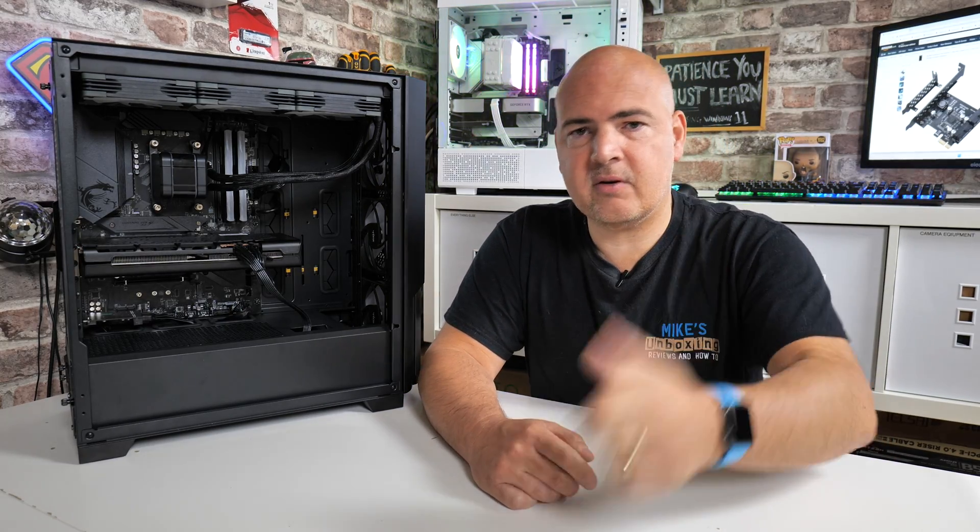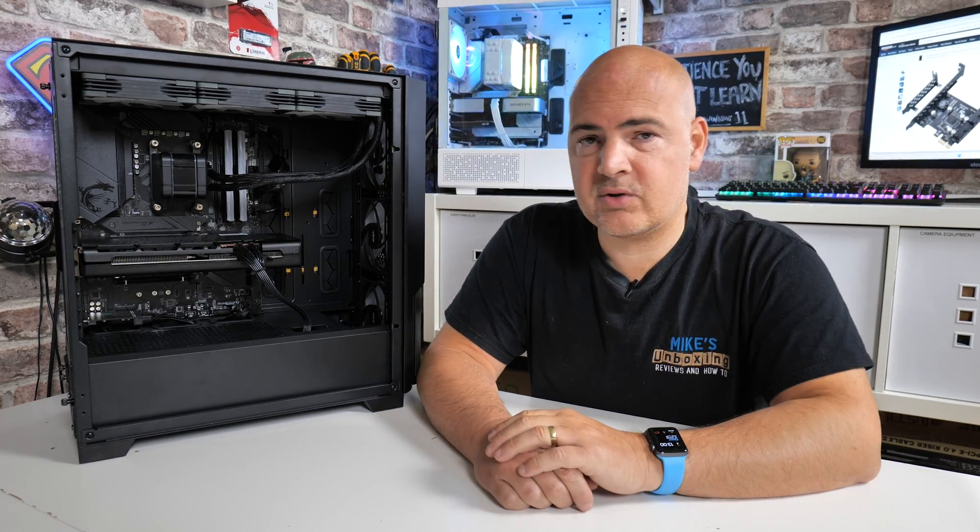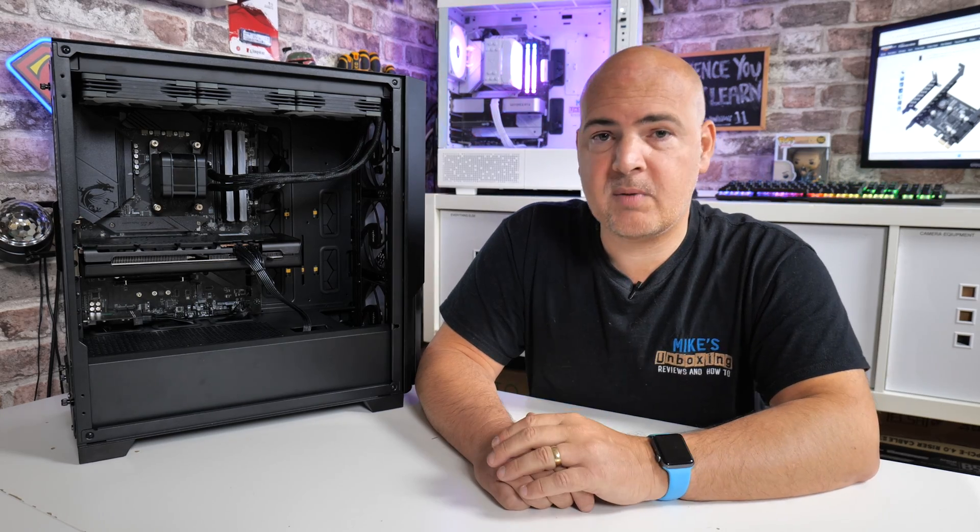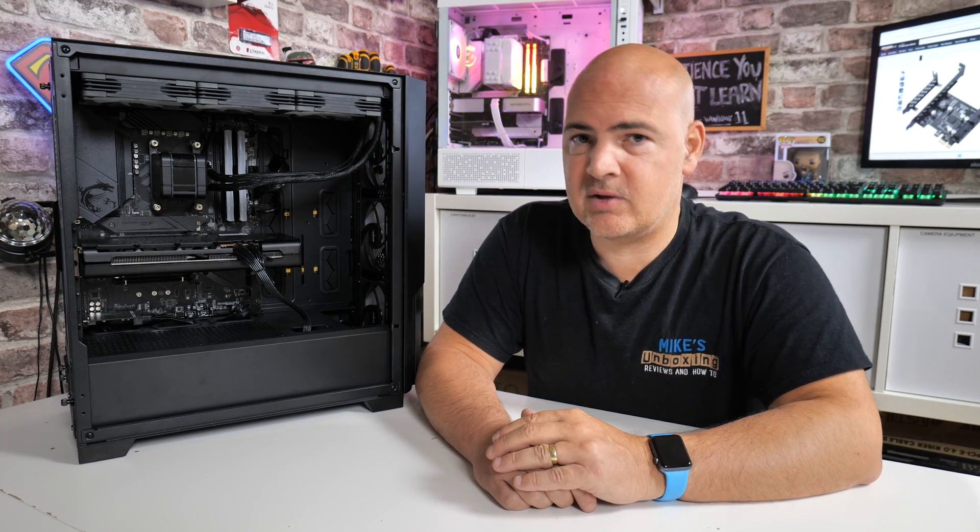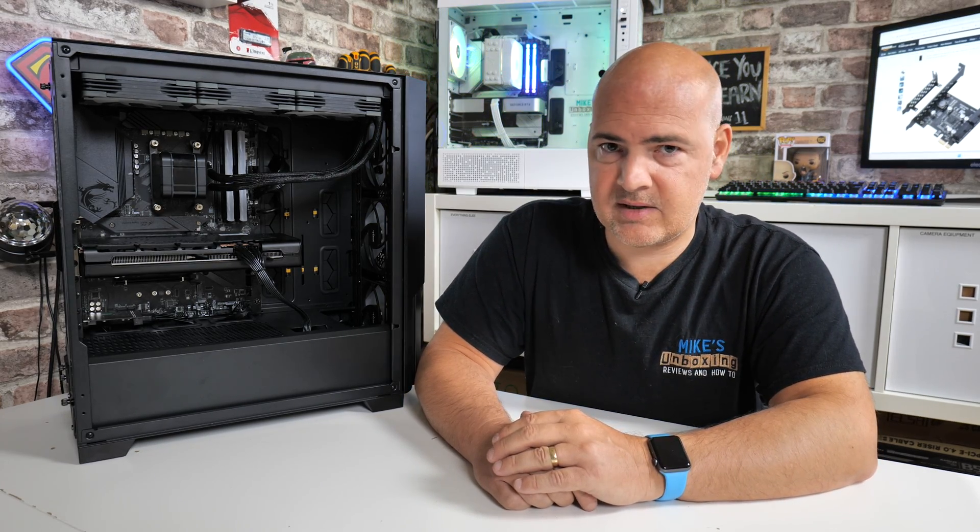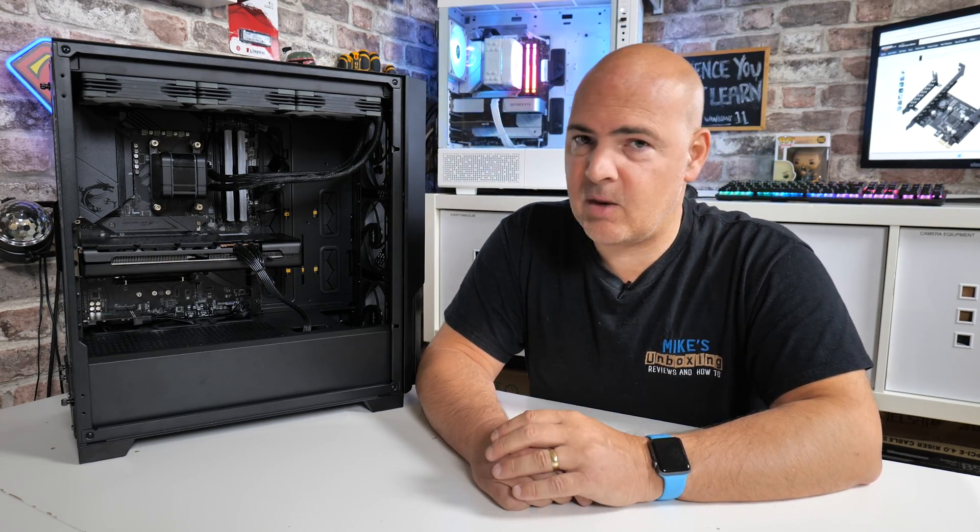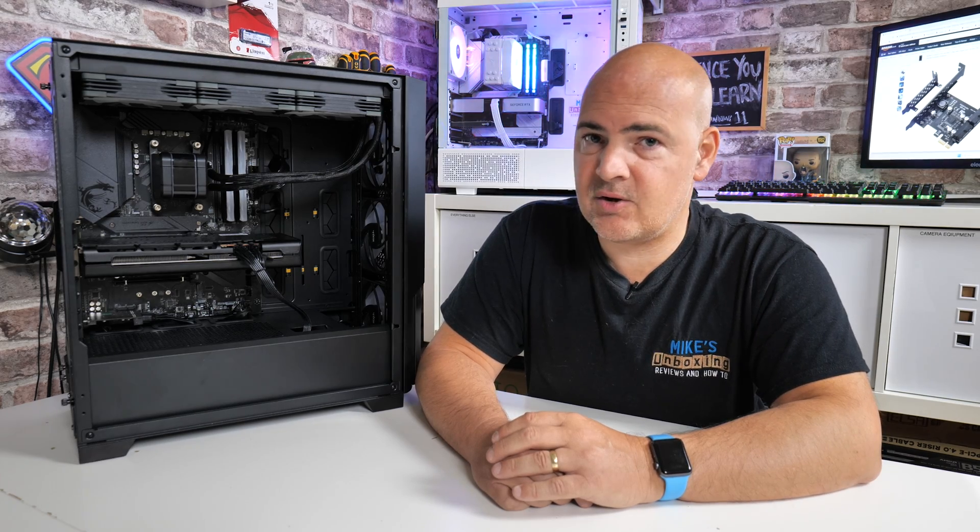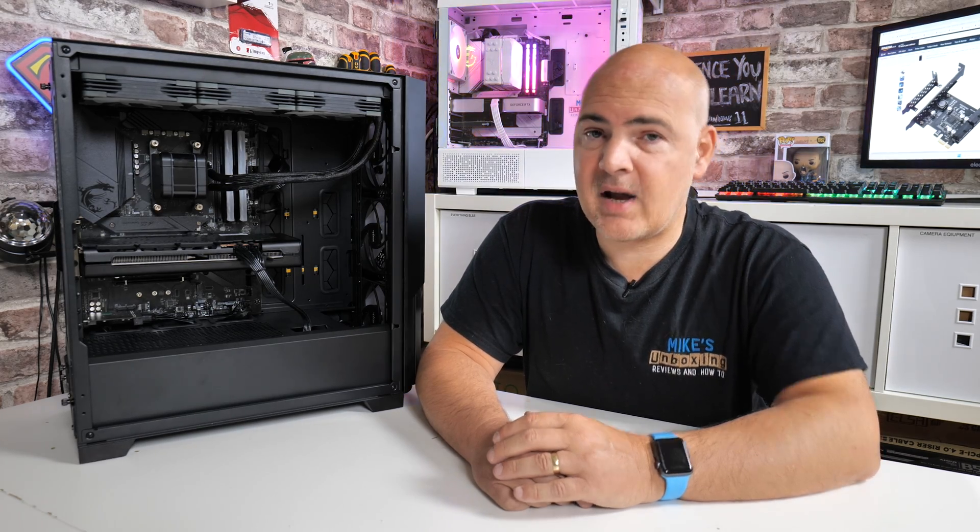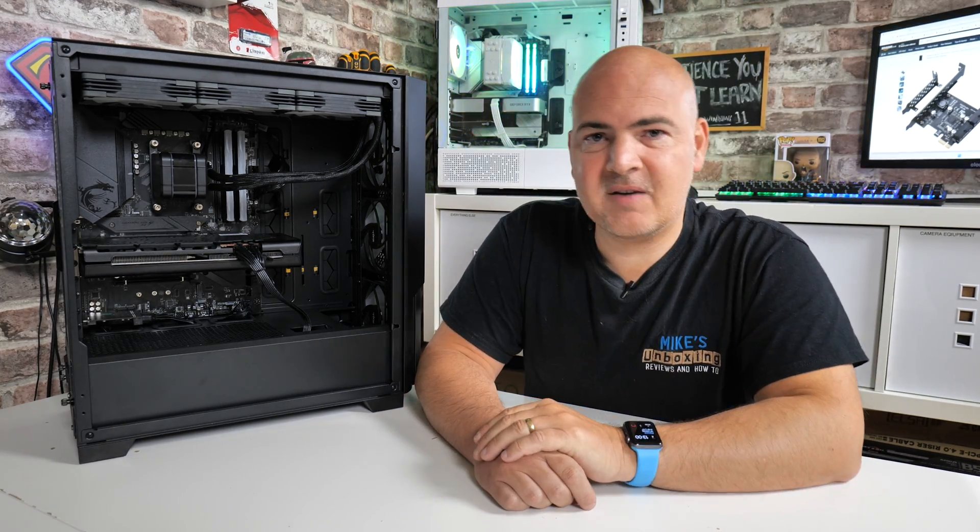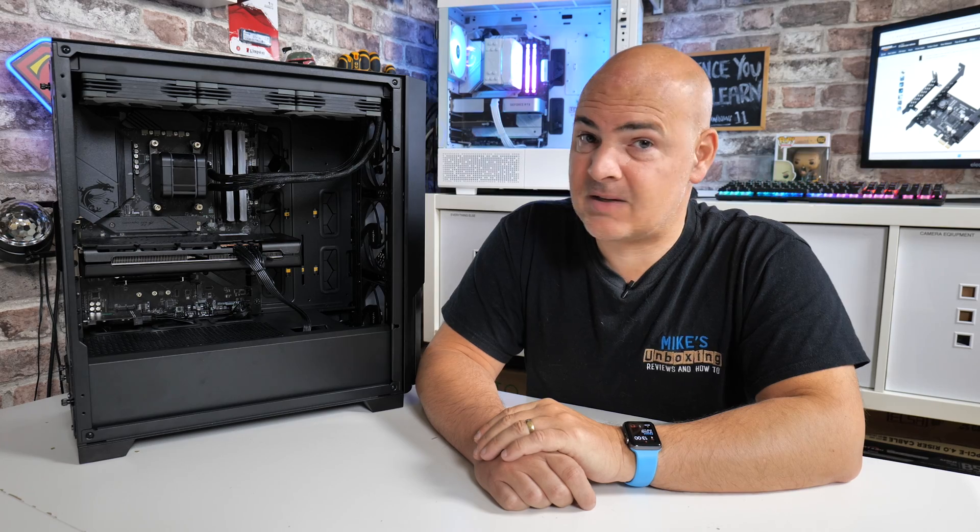If you want to see more content like this on a daily basis, hit the subscribe button and the chime notification and you'll be notified of future video releases. But for now, I've been Mike. This is Mike's Unboxing Reviews and How To. And hopefully we'll catch you in the very next video. Thanks for watching.